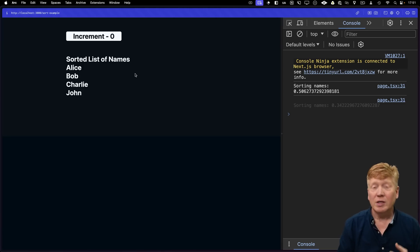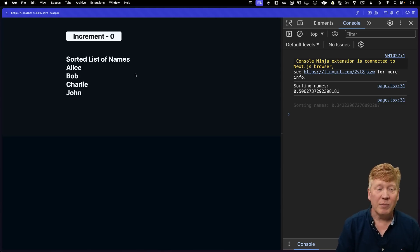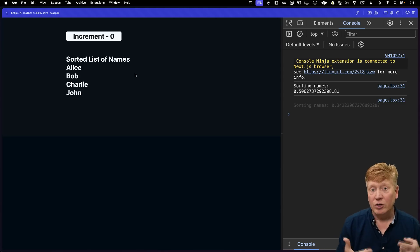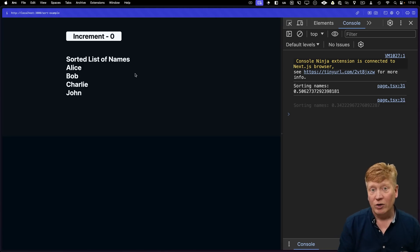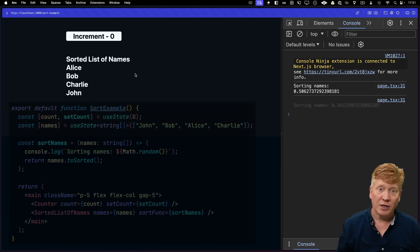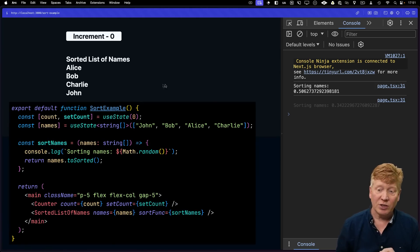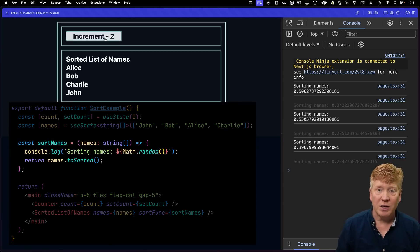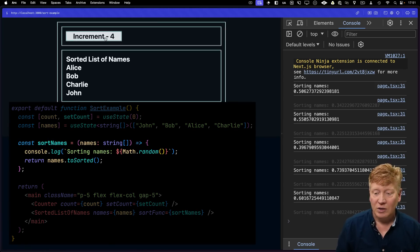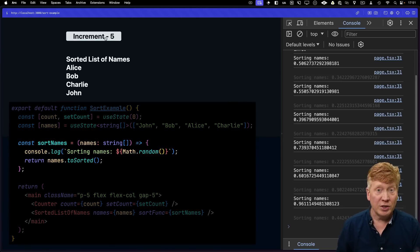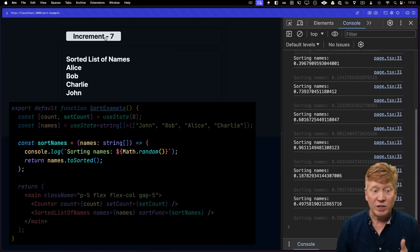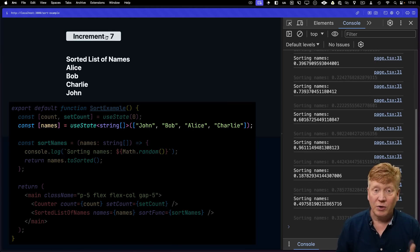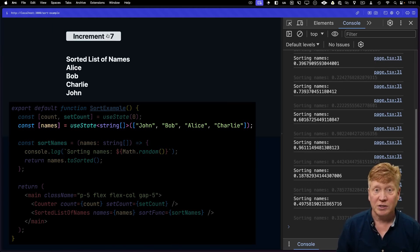So here we've got another example. It's got a counter again on the top, and that just helps us to re-trigger the re-render of that component. What we're actually looking for is on the console side over here. Every time I click increment, we should not be resorting those names because those names don't actually change, nor does the sort function.